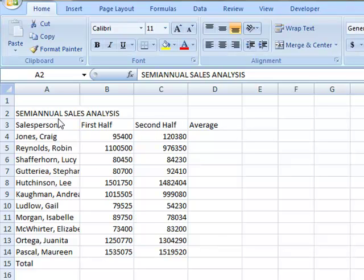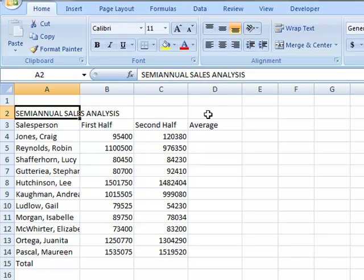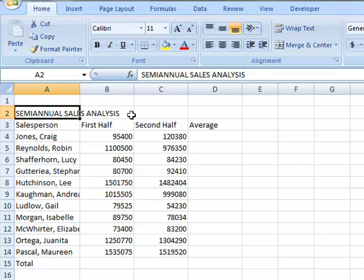As you look at the example that's typed in front of you, if I click on A2 and look at the formula bar, the formula bar tells me what's typed in A2 is actually semi-annual sales analysis. All of that information is only actually contained in A2. Because there's nothing in column B, it allows that information to flow into that other column.